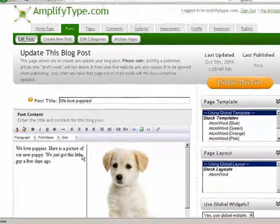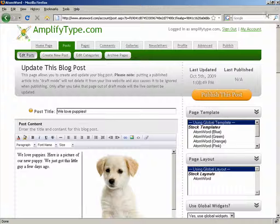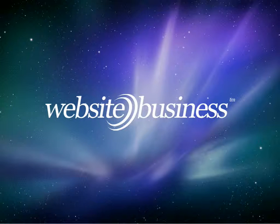That's how easy it is to add images to your blog. This concludes our video on adding and uploading images. This was Ashley, and thanks for watching Website Business TV.